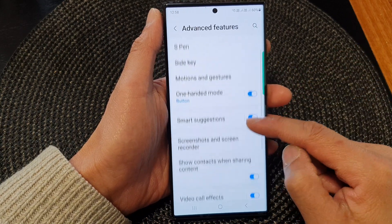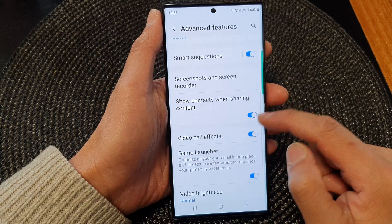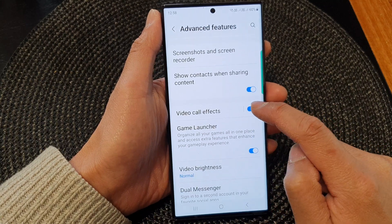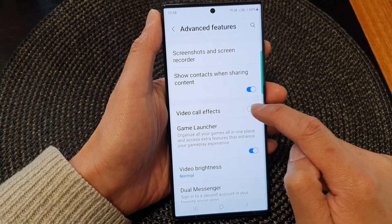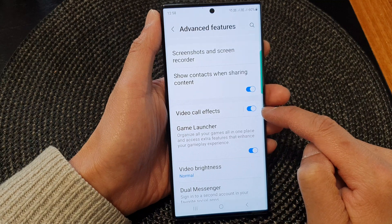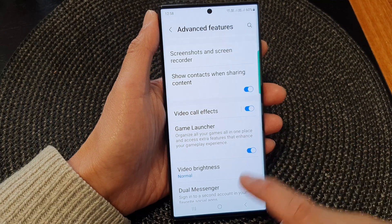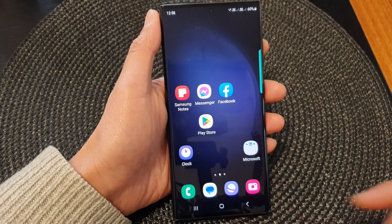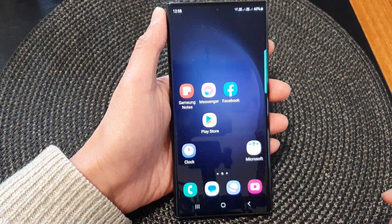Next, go down and turn on video call effects. Tap on the toggle button to make sure it is switched on. Then tap on the home button to go back to the home screen.